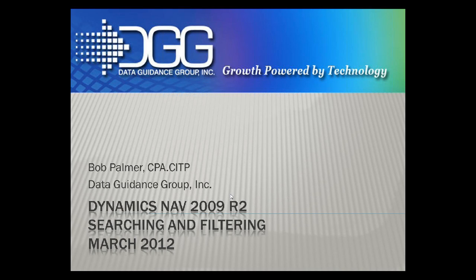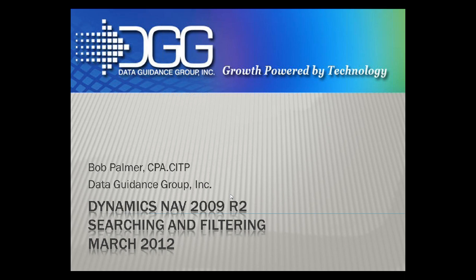Welcome to the March Dynamics NAV 2009 R2 webcast. This month we're going to be taking a look at searching and filtering, and we are recording the webcast this month so if you'd like to take a look at it later, you can have a look at it on YouTube or on our website.